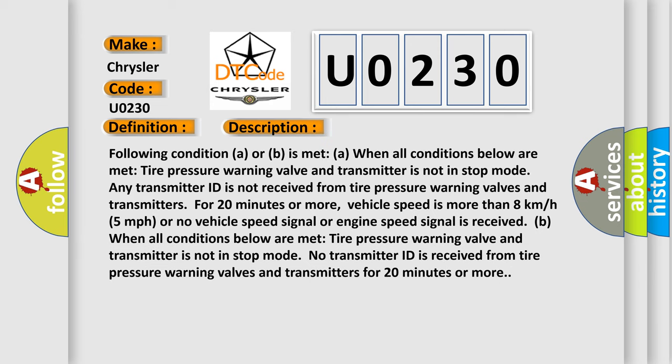Following condition A or B is met. When all conditions below are met: tire pressure warning valve and transmitter is not in stop mode. Any transmitter ID is not received from tire pressure warning valves and transmitters for 20 minutes or more. Vehicle speed is more than 8 kilometers per hour, 5 miles per hour, or no vehicle speed signal or engine speed signal is received.